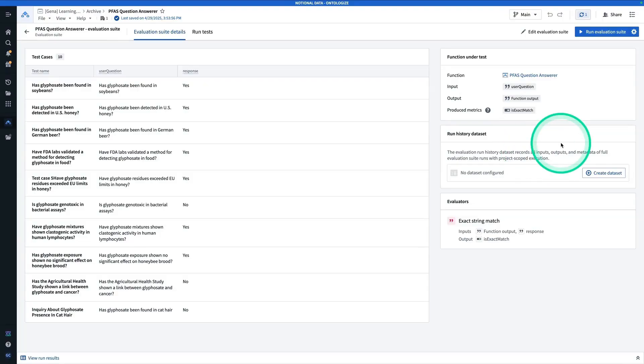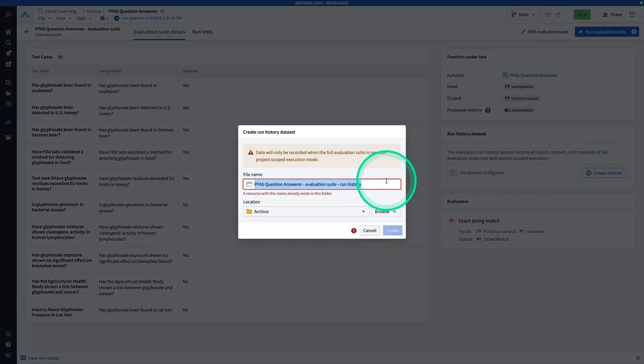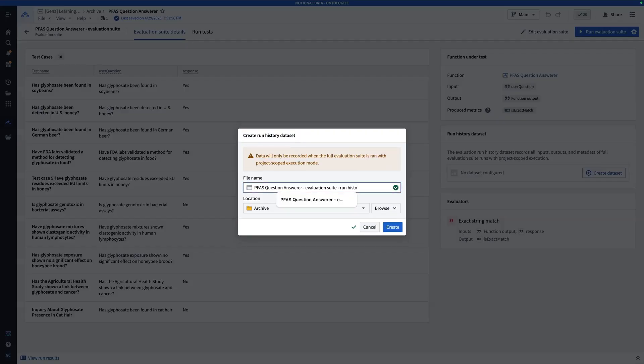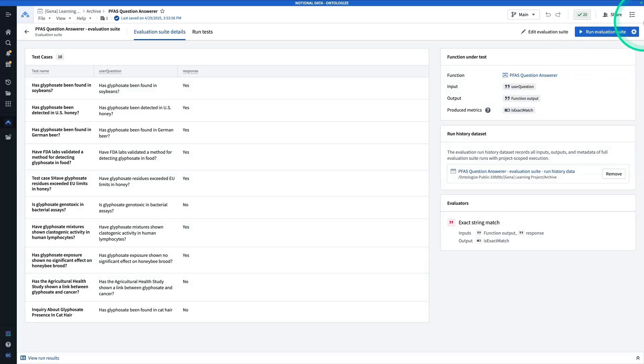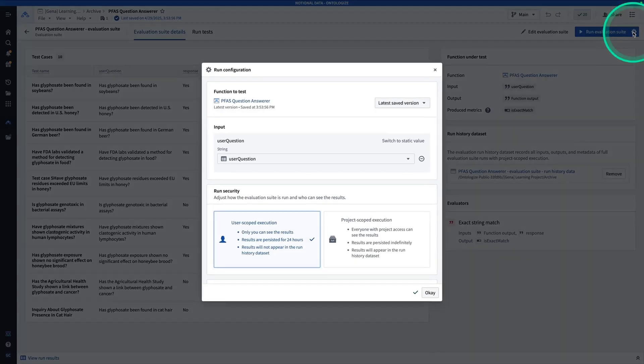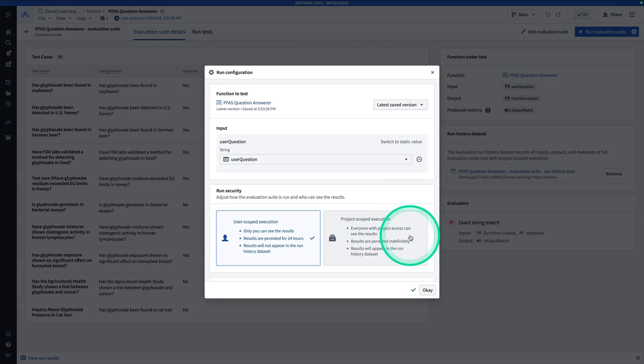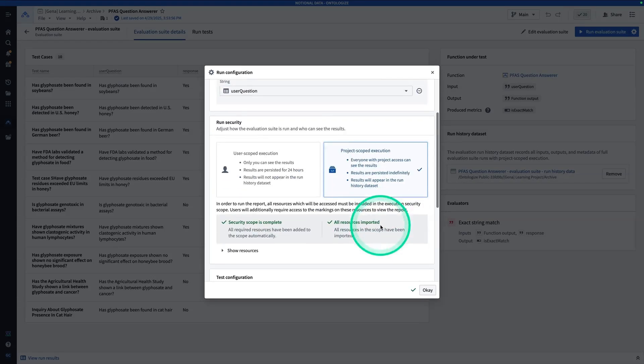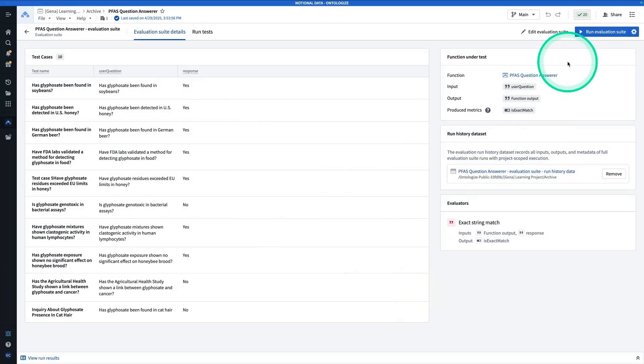So to get your run history stored in a dataset, you're going to create dataset. Now I already have a file with that named in this folder. So I'm going to change this to data. Hit create. And now careful here, because before you hit run evaluation suite, you're going to want to hit the cog and make sure this is set to project scoped execution. And that's what you need to do in order to see results in that dataset. And now hit okay, and then hit run.